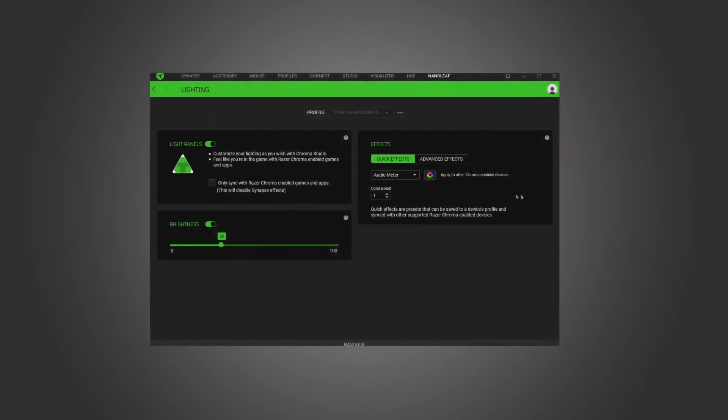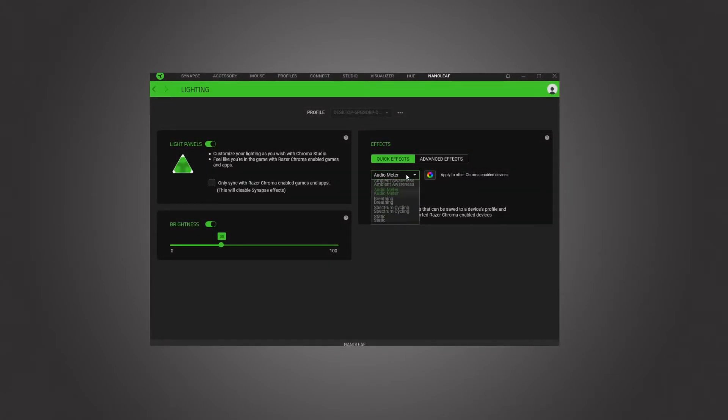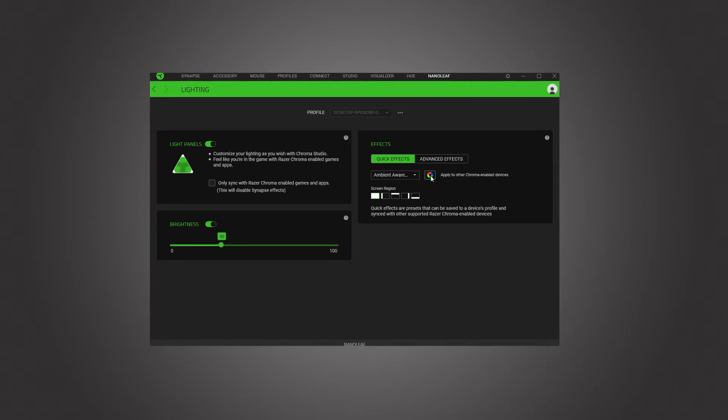While in the Video Sync video, I used the Ambient Awareness setting. You can use the Rainbow Wheel to sync all the supported devices.